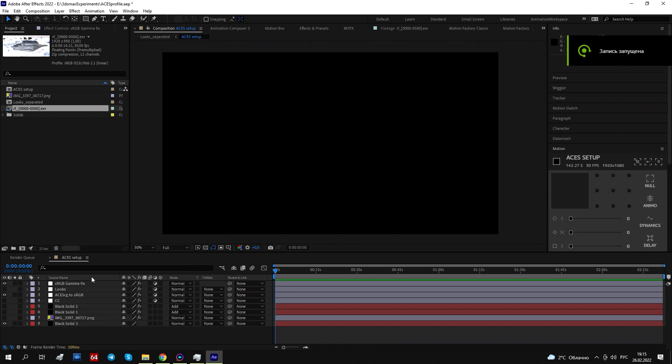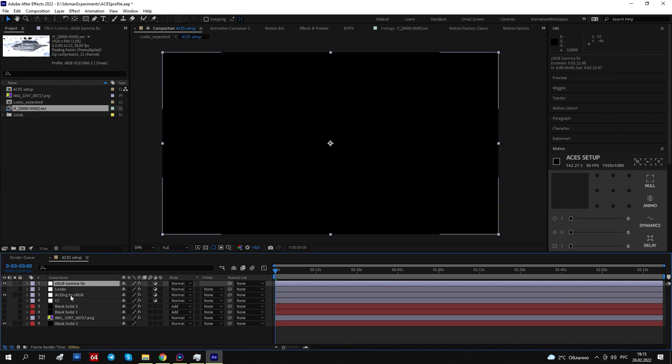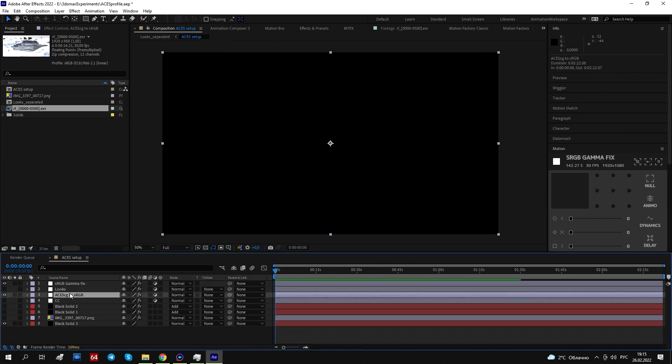Hello. Okay, this is a project with ACES profile and basically ACES is these two adjustment layers.